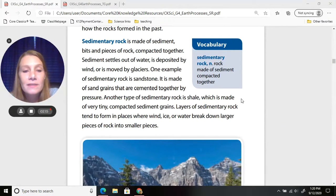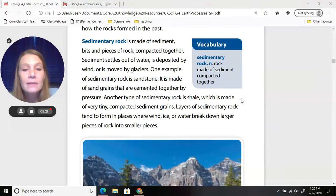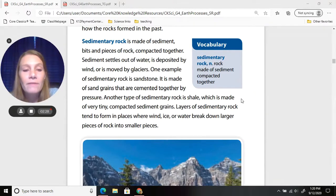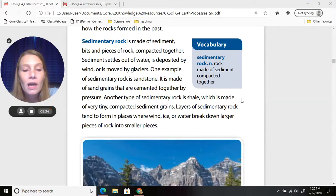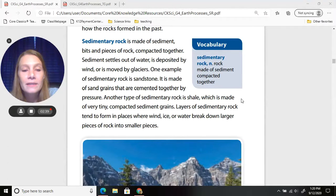One example of sedimentary rock is sandstone, made of sand grains cemented together by pressure. Another type of sedimentary rock is shale, which is made of very tiny compacted sediment grains. Layers of sedimentary rock tend to form in places where wind, ice, or water break down larger pieces of rock into smaller pieces.